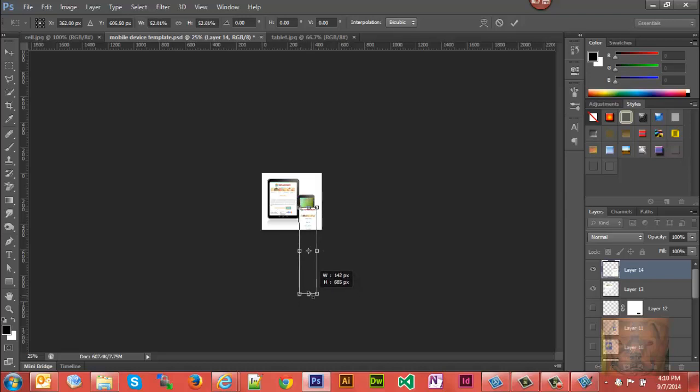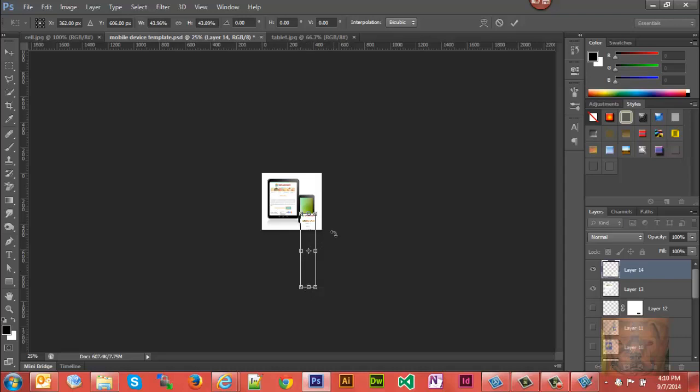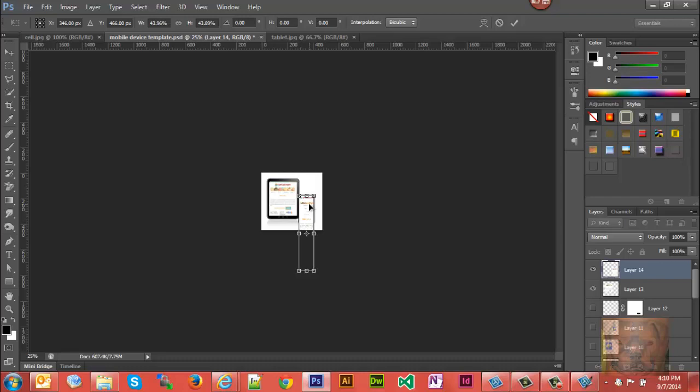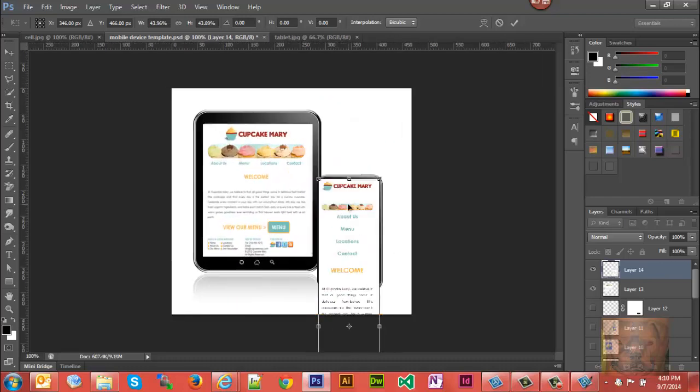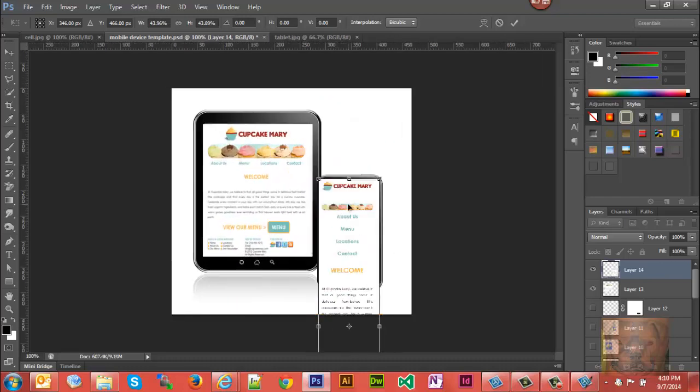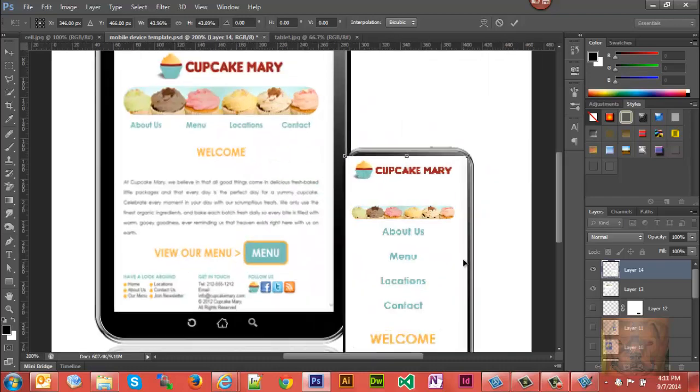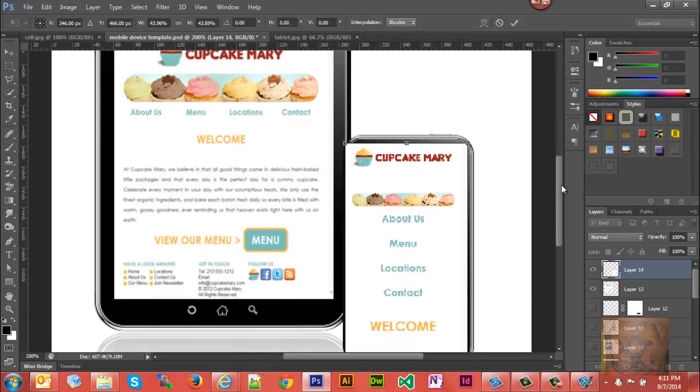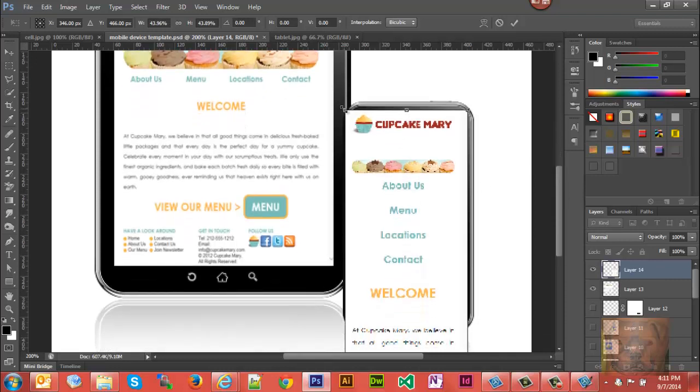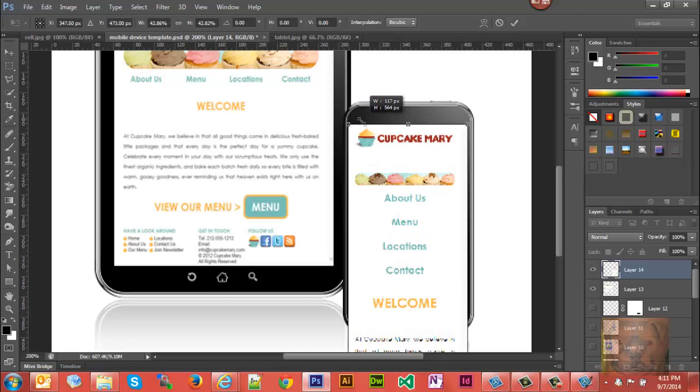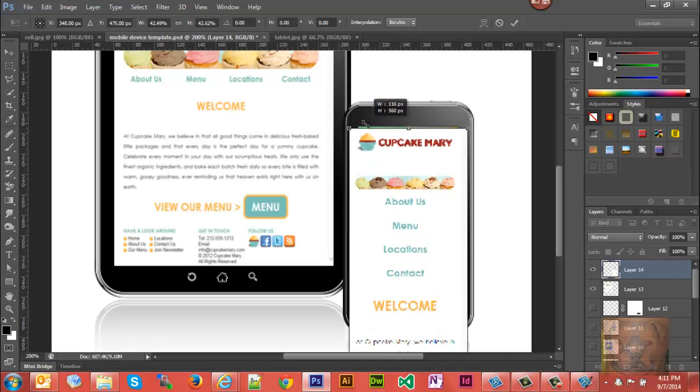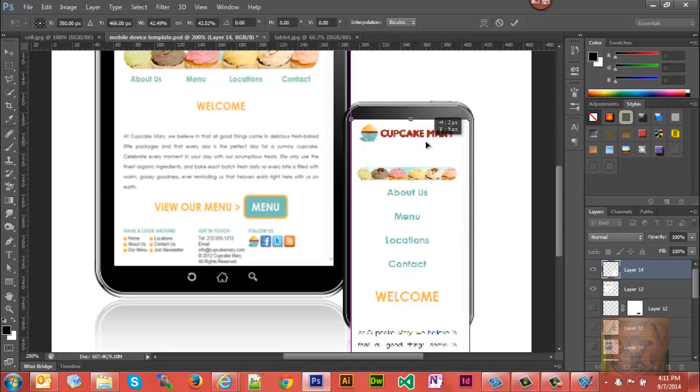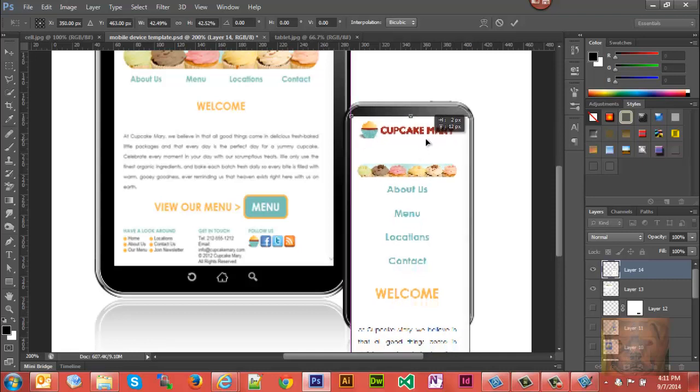That's pretty close so I'm going to zoom in so we can fine-tune this. Grab it from the corner here, Shift click, bring it up some more.